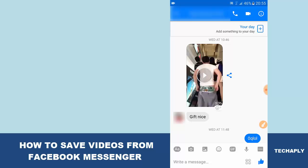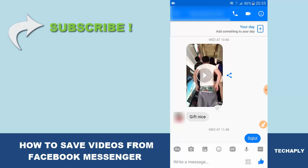Hi, what's up guys? This is Ana Fan from TechGiAble. I hope you guys have a wonderful day. So just another quick tutorial on Facebook Messenger. Today I'm gonna show you guys how to save videos from Facebook Messenger. Okay, let's get started.